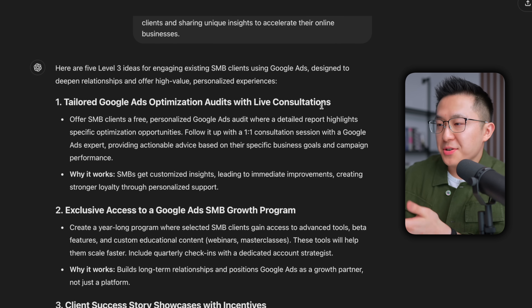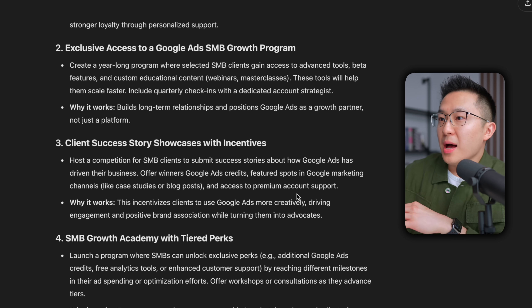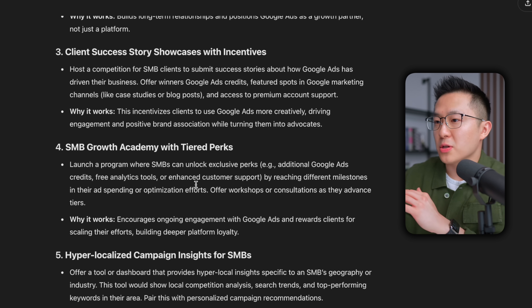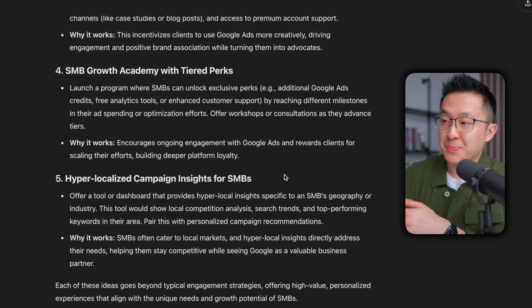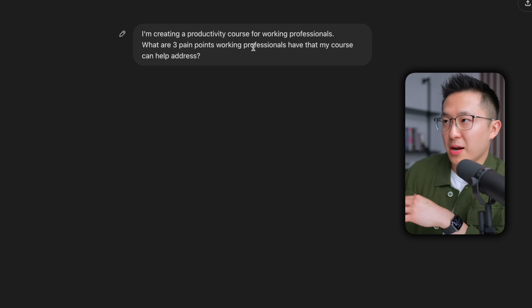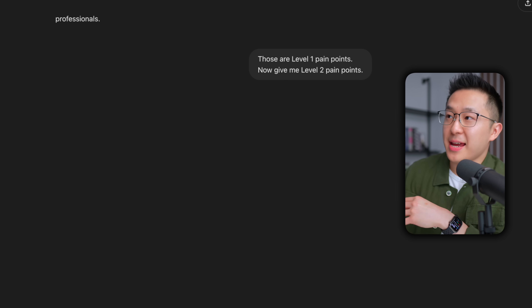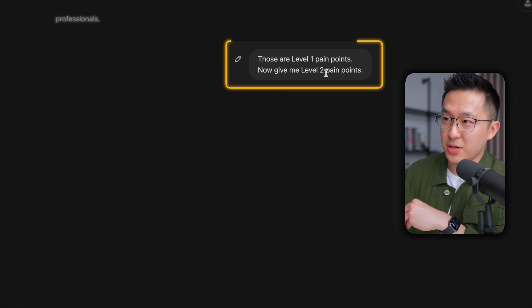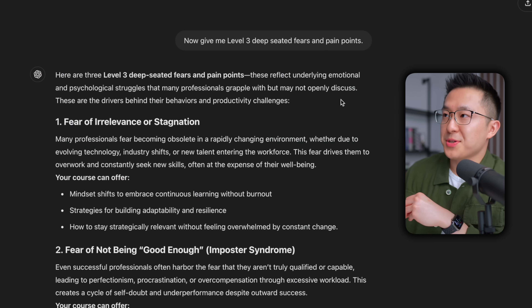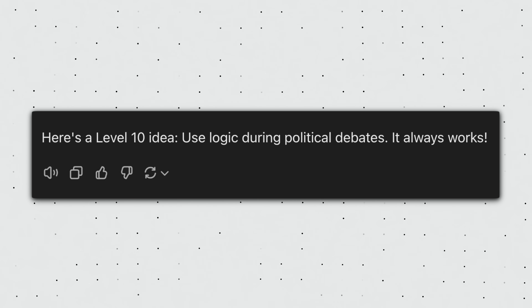Tailored audits with live consultations. Access to a growth program — that's probably harder to do. Client success stories and case studies — makes a lot of sense. Growth Academy, a series of online webinars — definitely doable. Hyper-localized campaign insights for SMBs. All of these ideas are more interesting than just email marketing and standalone events. Or, as a product marketer trying to uncover a deep user insight, I ask ChatGPT what pain points my target audience is facing. After it answers, I say those are level one pain points, now give me level two. And after that, I ask for level three: deep-seated fears and pain points. I found level three to be the sweet spot between usable and straight-up crazy ideas.